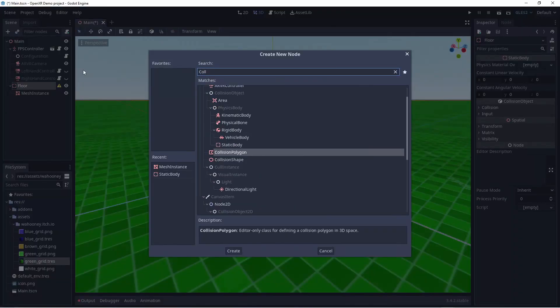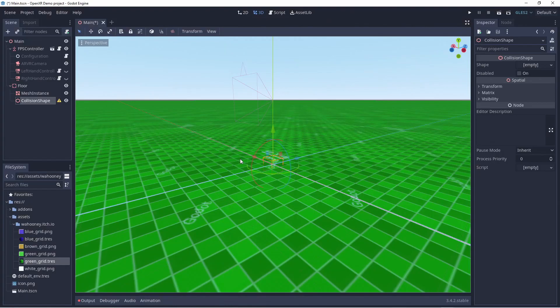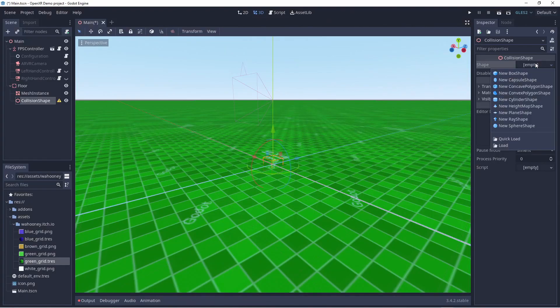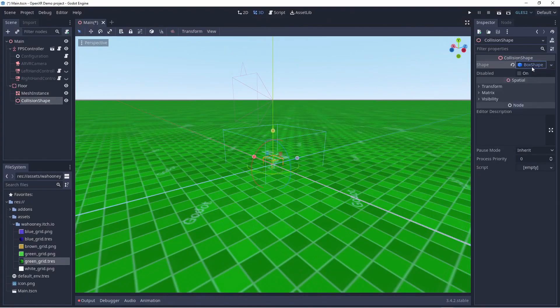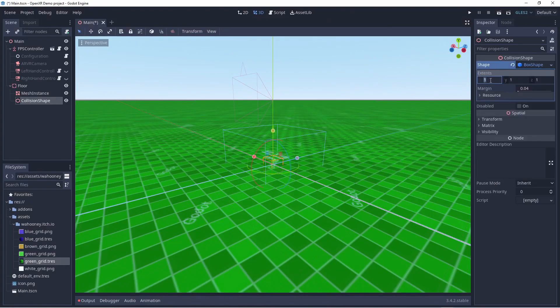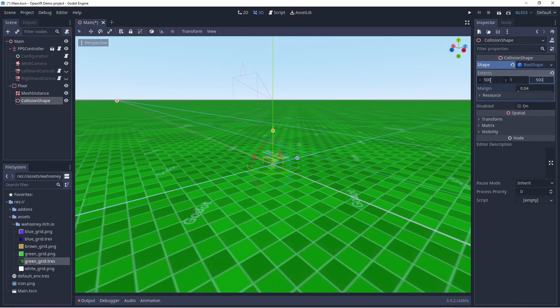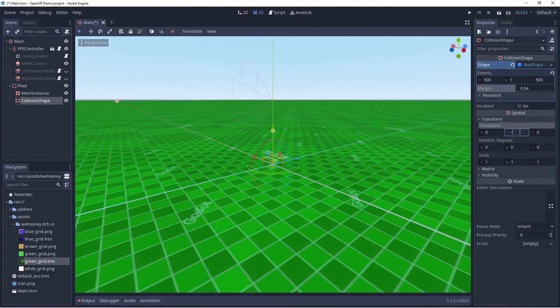We'll also add a collision shape. I always use a box shape here that I move down so the top of the box is flush with the floor. Note that shapes use extents so we half the size of our plane.